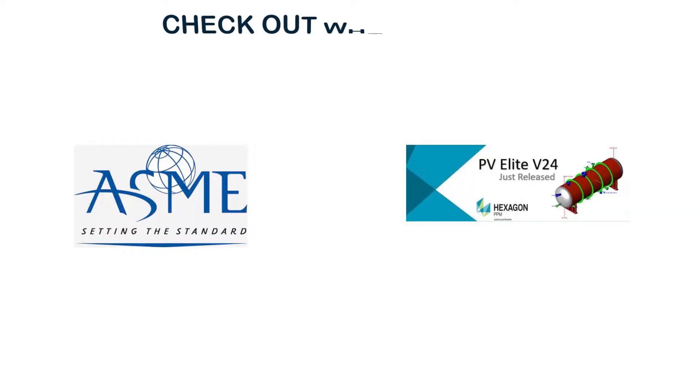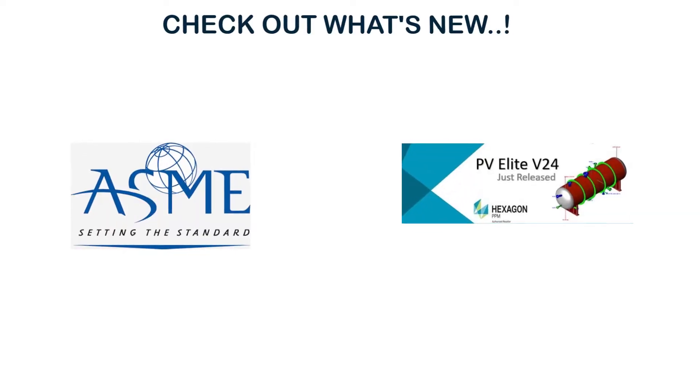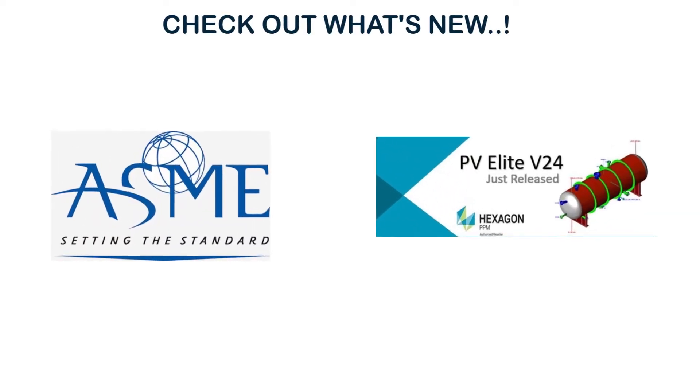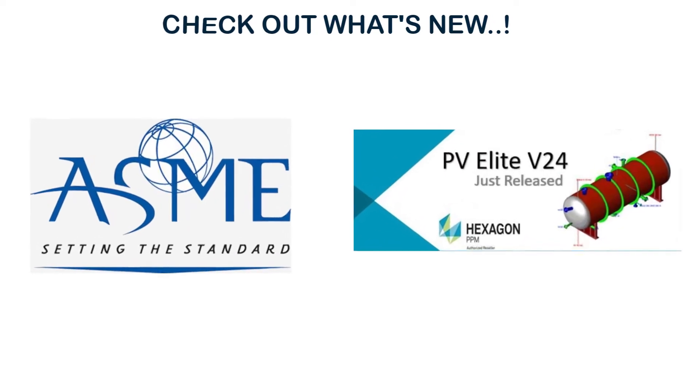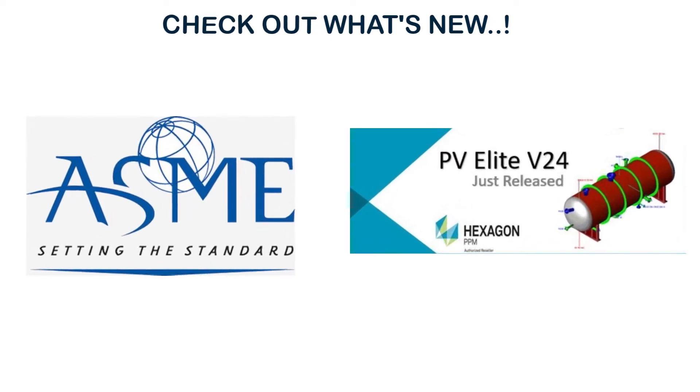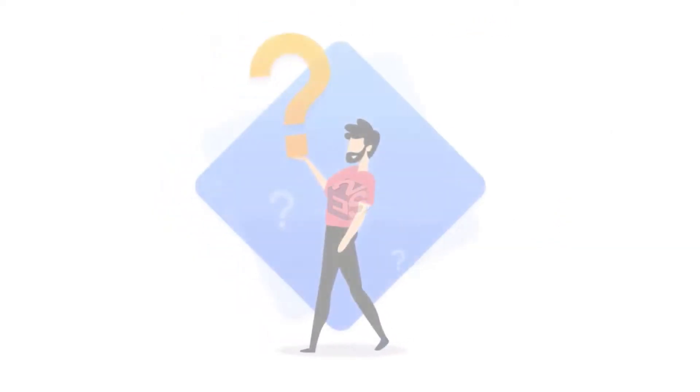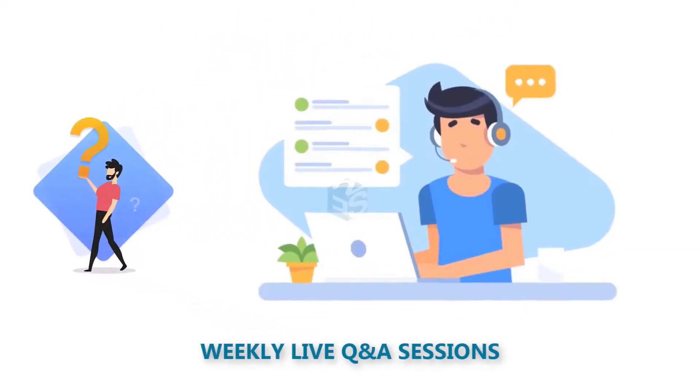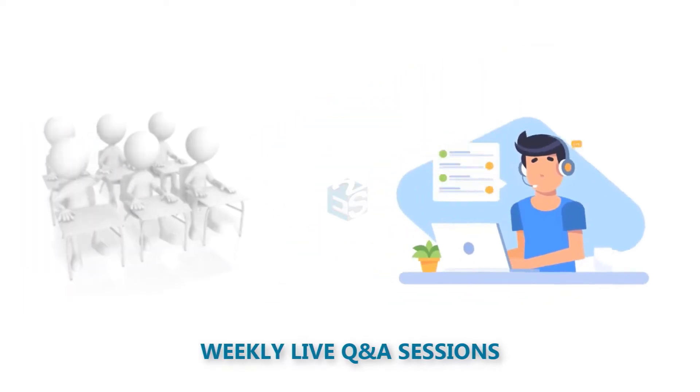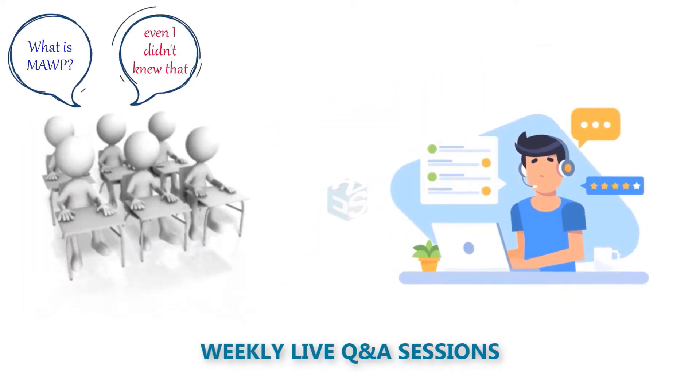Understand the latest changes in the ASME Code 2021 and PV Elite PV24. Get answers to your doubts in weekly live Q&A sessions.